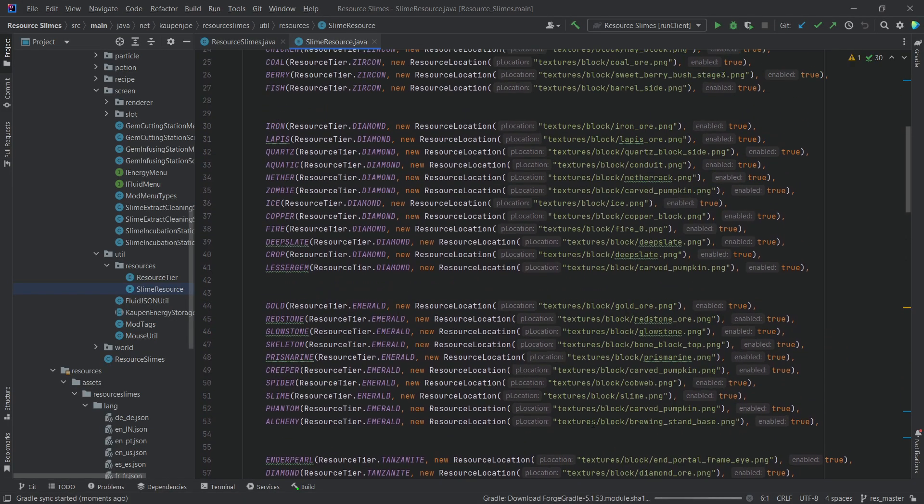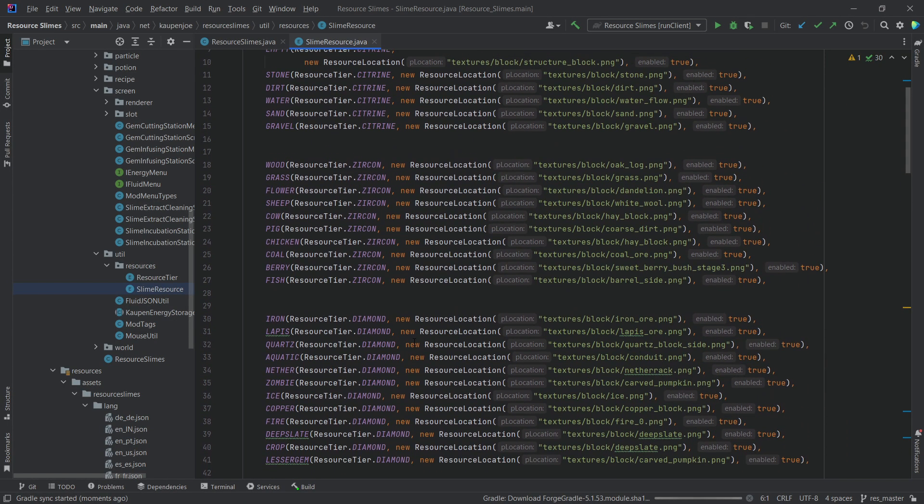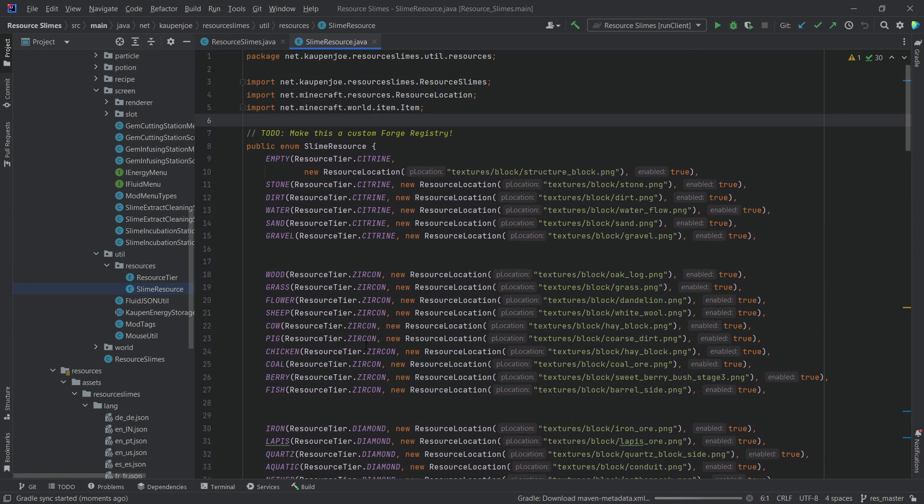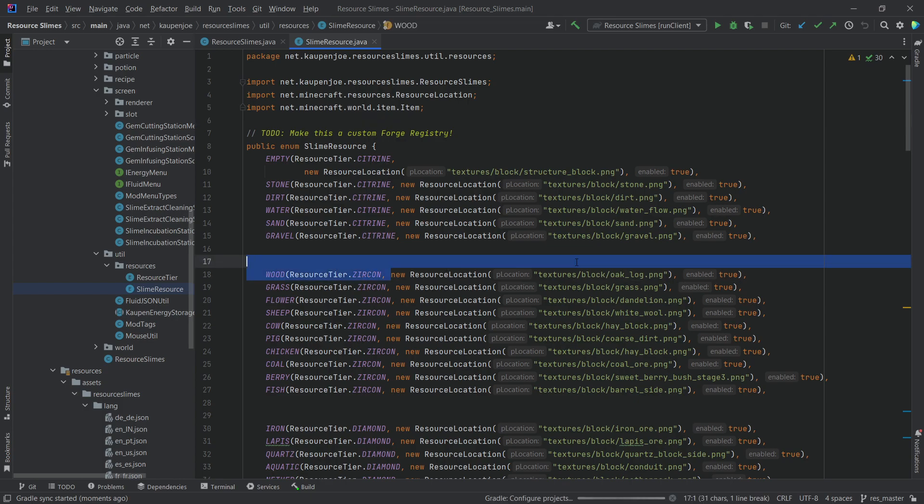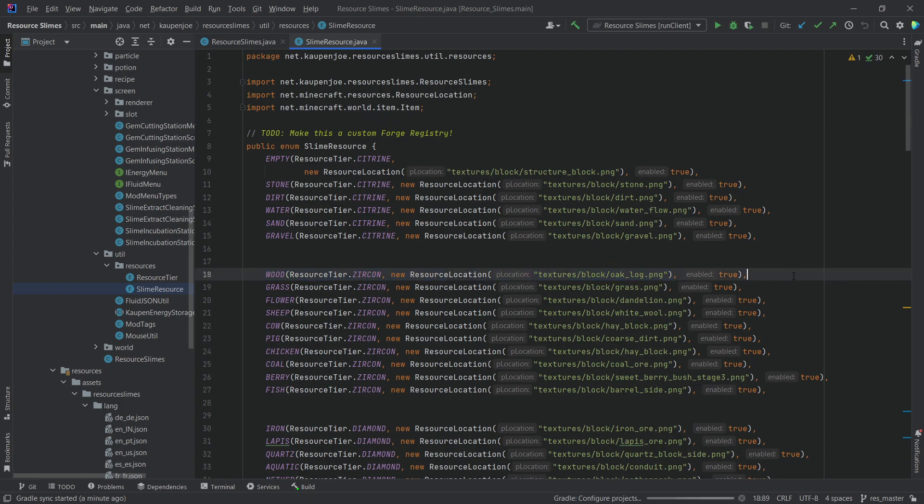Beforehand, I had my slime resources created in this enum. Adding a slime resource would automatically register the extract items, and this resource location would be the slime's inner cube texture. This was totally fine.